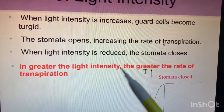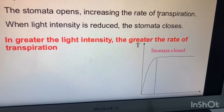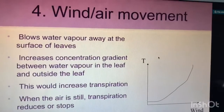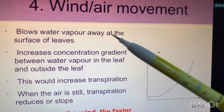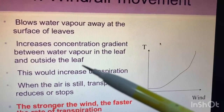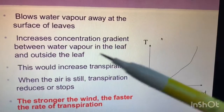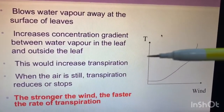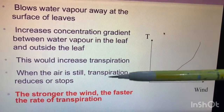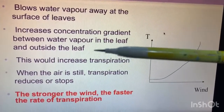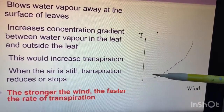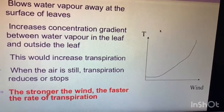The greater the light intensity, the greater the rate of transpiration. Number four is wind or air movement. Wind blows water vapors away at the surface of leaves and increases the concentration gradient between water vapors in the leaf and outside the leaf, which increases transpiration. If the air is still and not moving, transpiration reduces or stops. The stronger the wind, the faster the rate of transpiration.